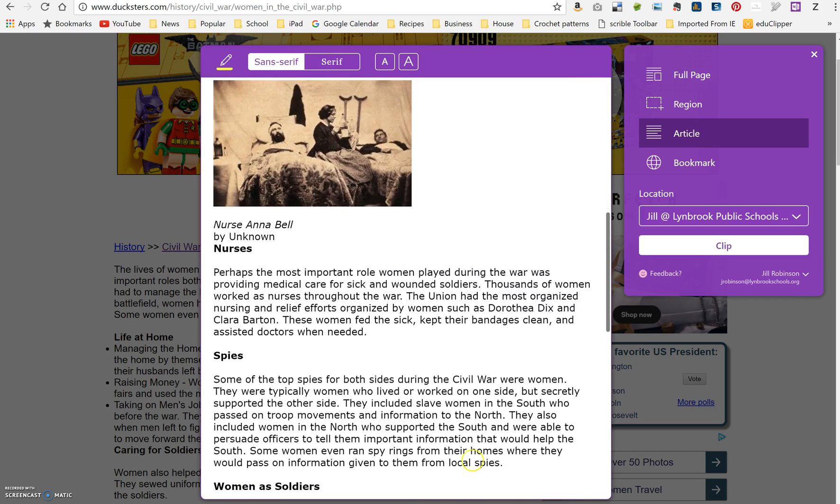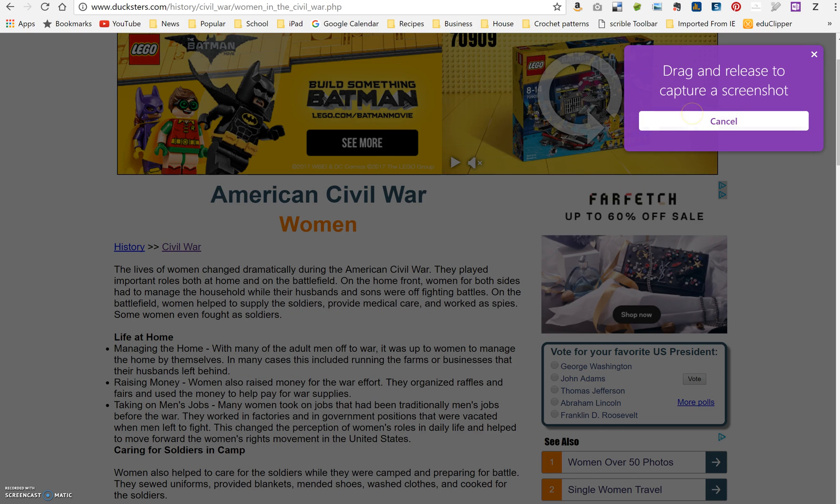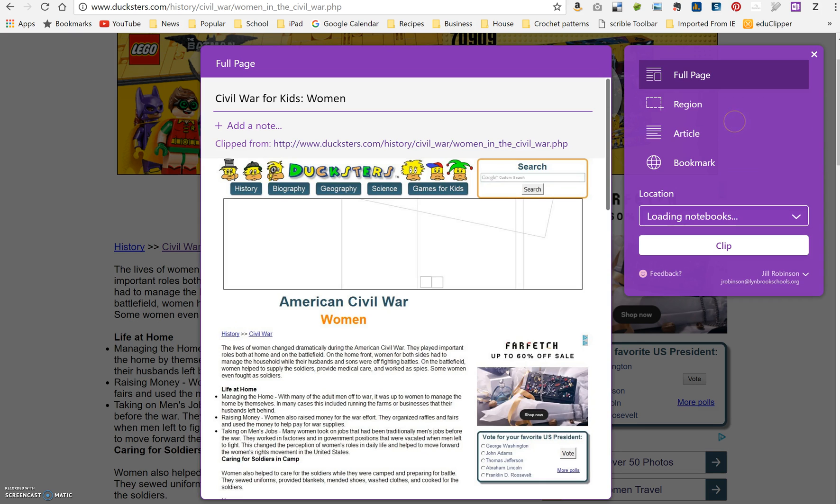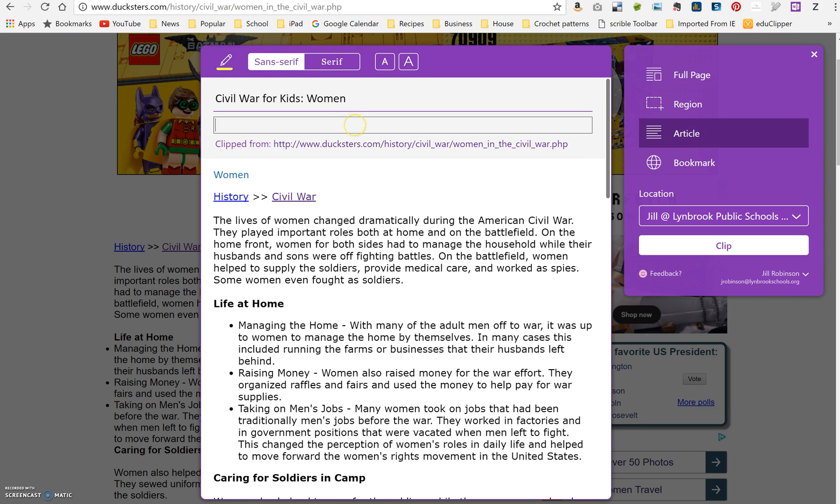Usually it works very well. You have another option here that says Region, which would allow you to actually click and drag and just take a portion of it. But the Article feature is a really nice feature because it neatens it up.